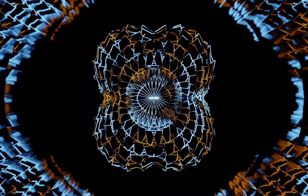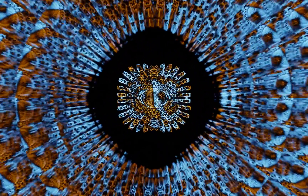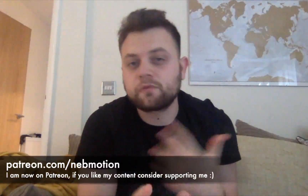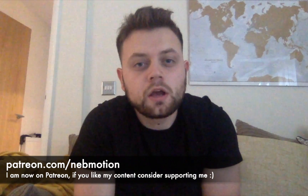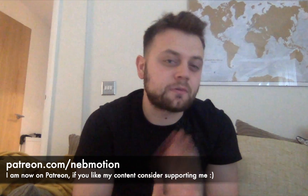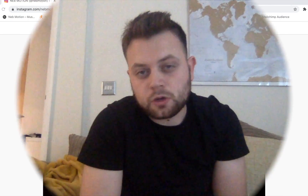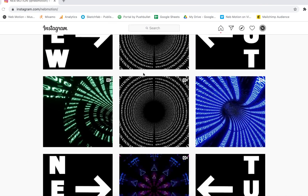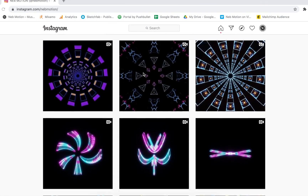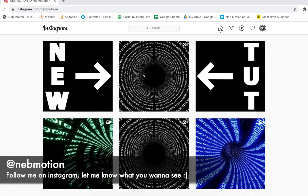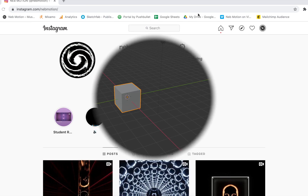Welcome to another Blender tutorial. Today we're going to be tackling this render - it's another psychedelic style animation. This one was actually requested by one of my followers on Instagram, so if you follow my work on there feel free to leave a comment if you see anything you want a tutorial on. My handle is at nevmotion.